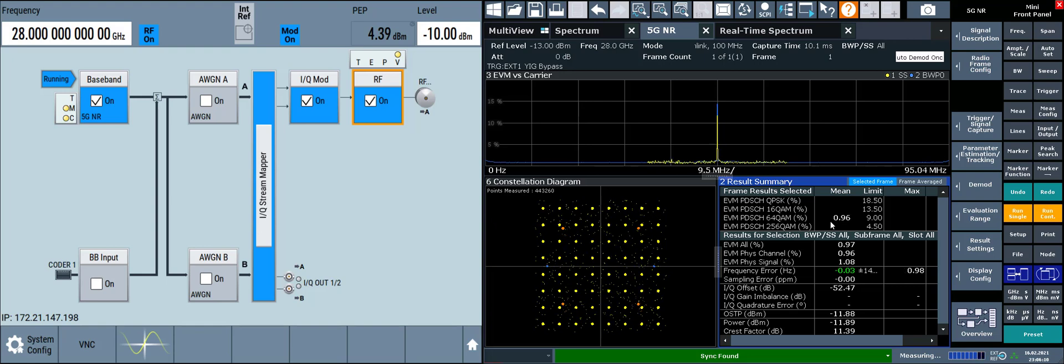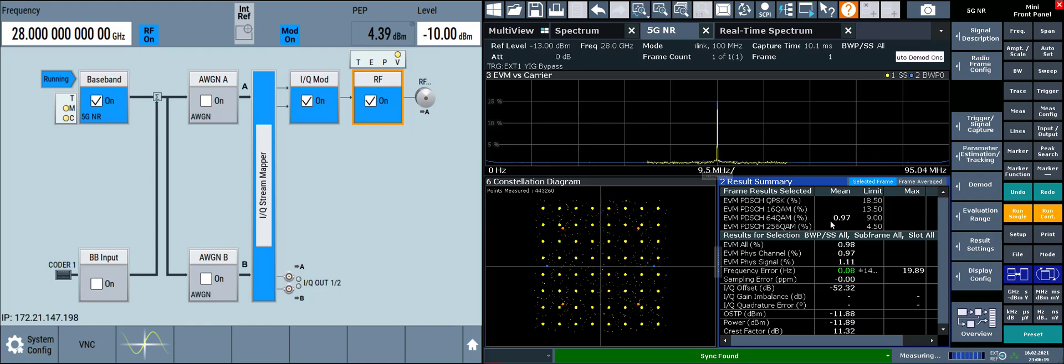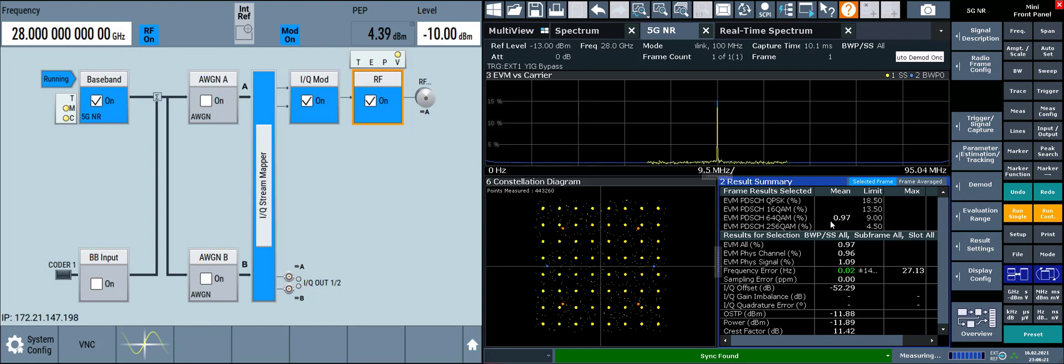So how do we reduce the impact of carrier feed-through on our measurement? Well, if the analyzer supports it, we can ignore or compensate for the carrier leakage, which would otherwise show up as high EVM on the DC subcarrier. This is common practice.